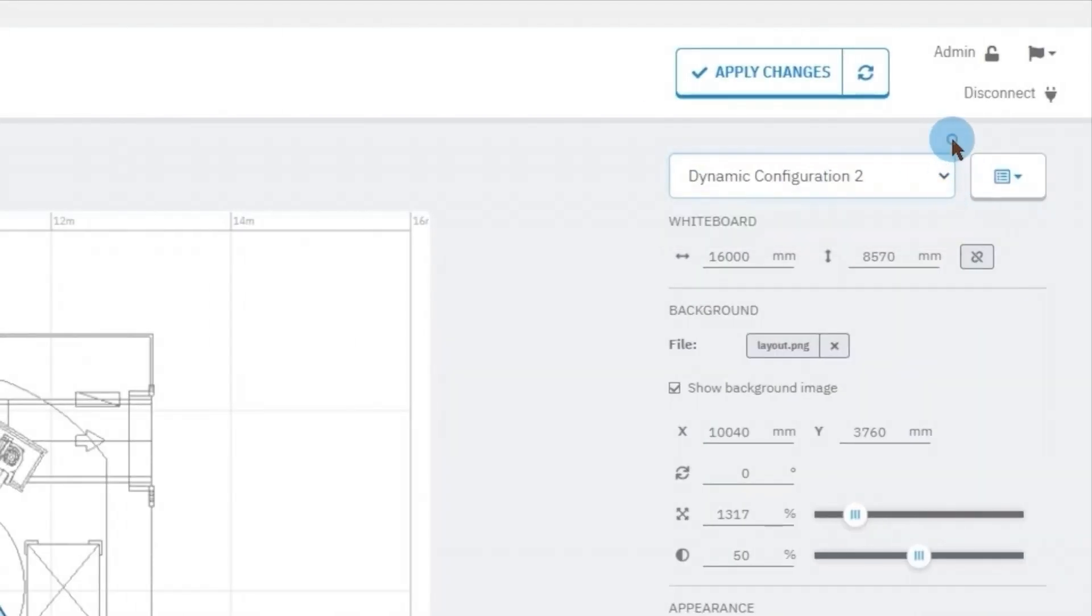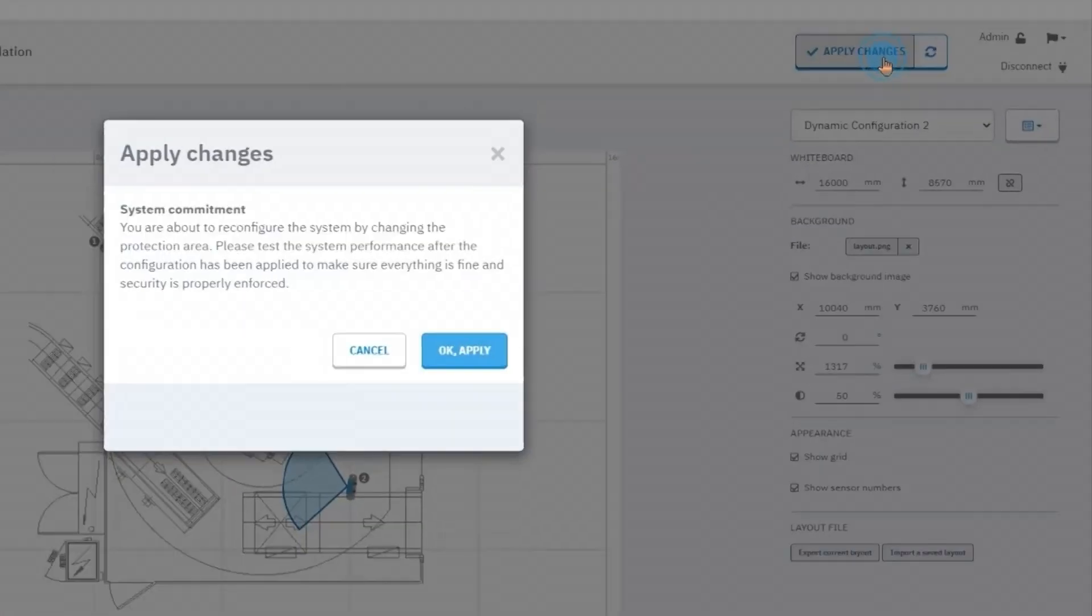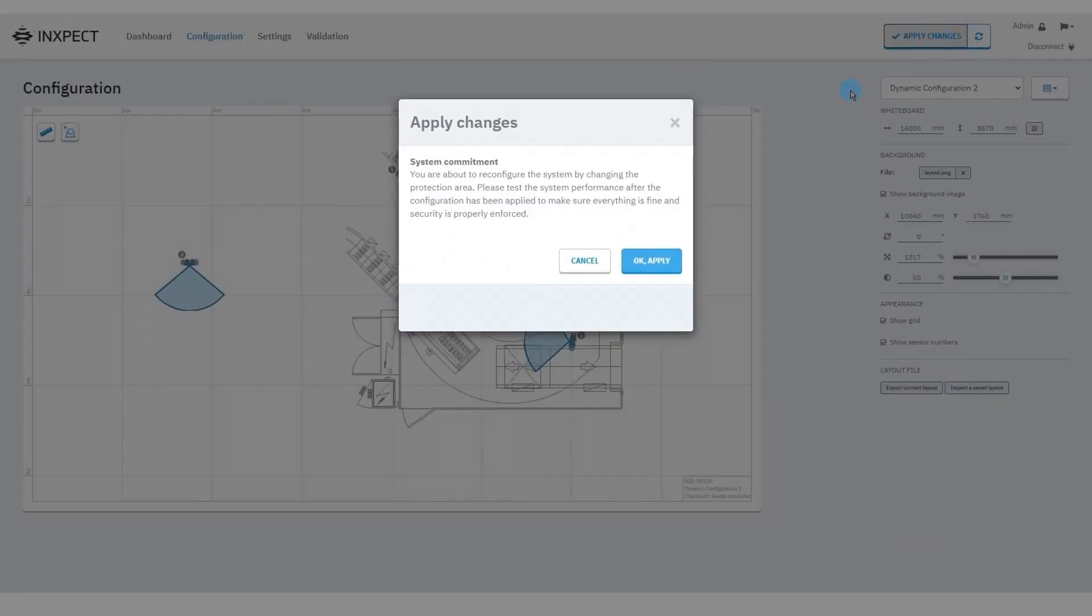Once we finish making changes, click on apply changes in order to save them on a control unit and activate them.